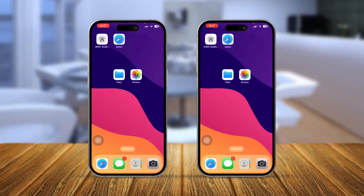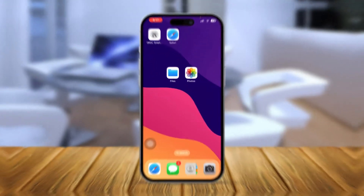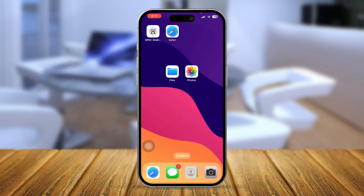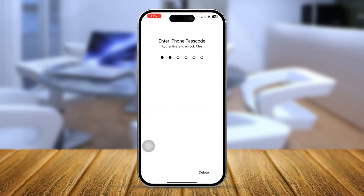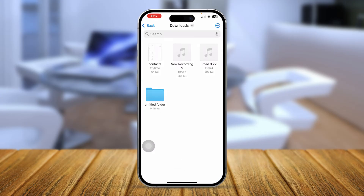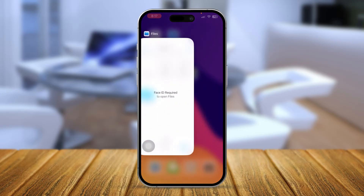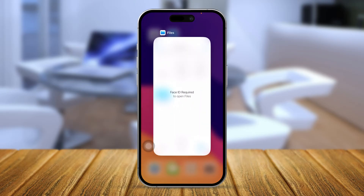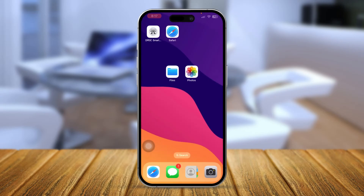If you have any problem with your Files application, here is how to solve it. The first thing you want to do is background-clear this application on your iPhone to restart it. Simply pull up from the bottom, go to the App Switcher, and remove the Files application from the background.